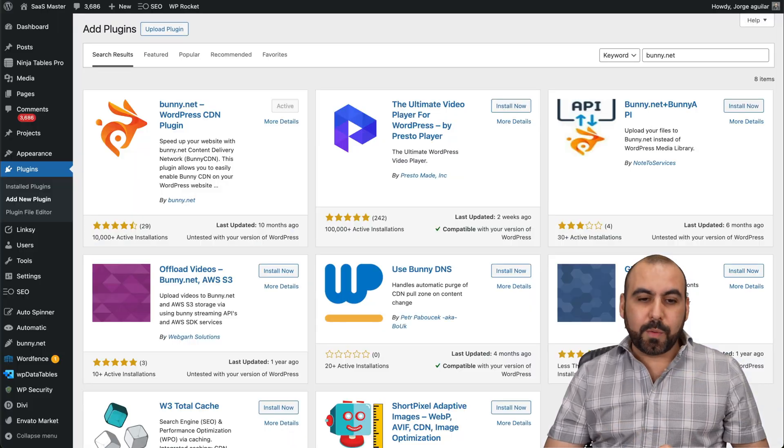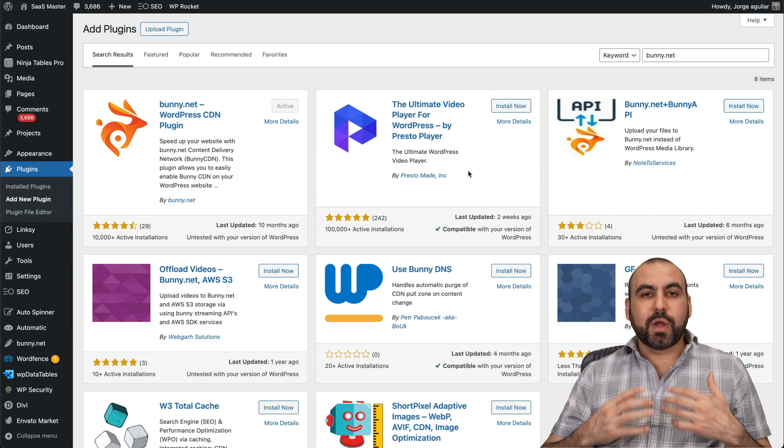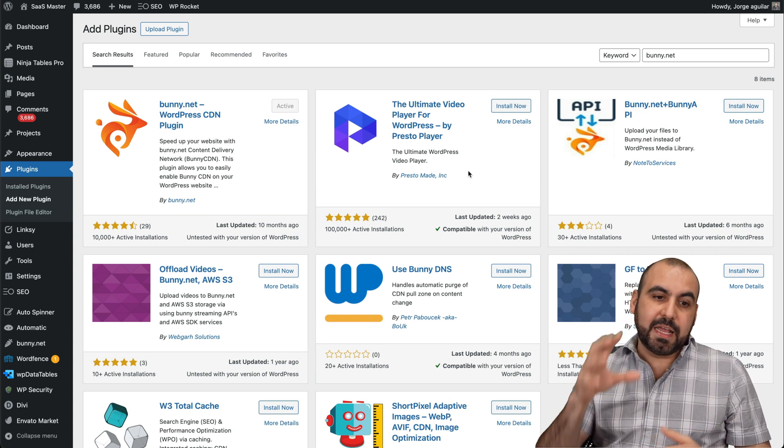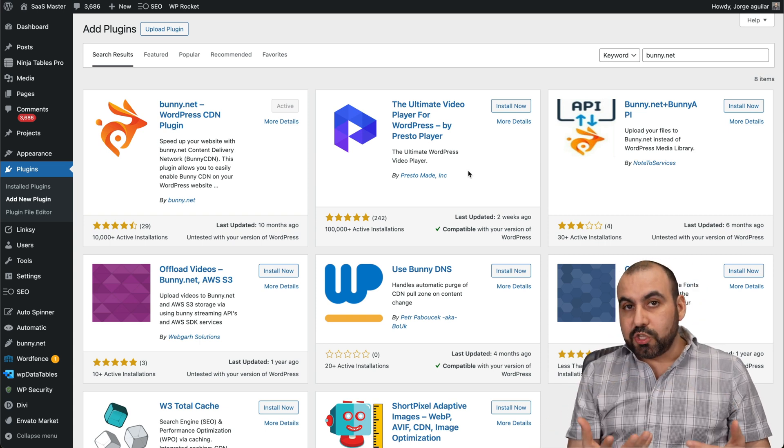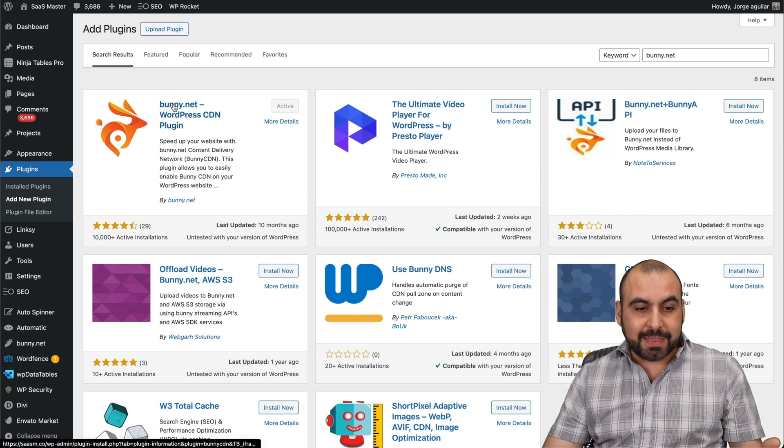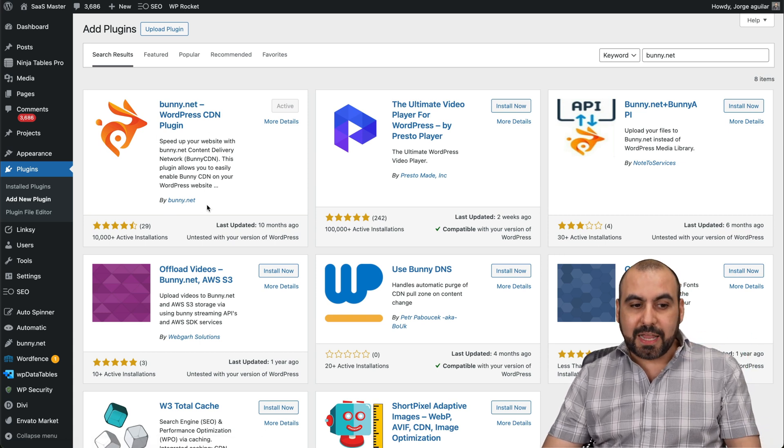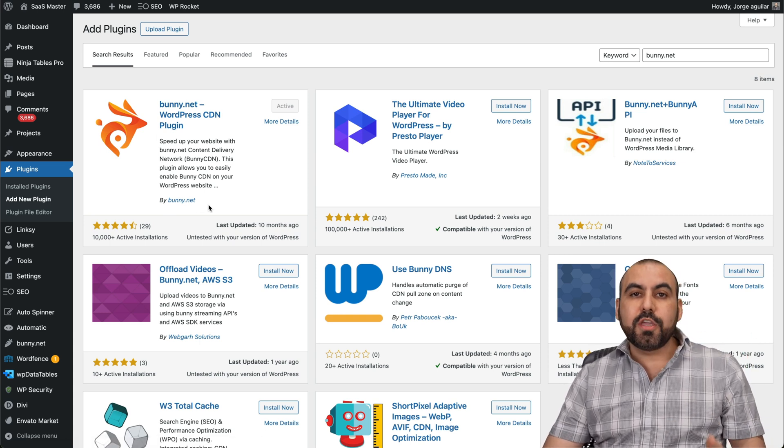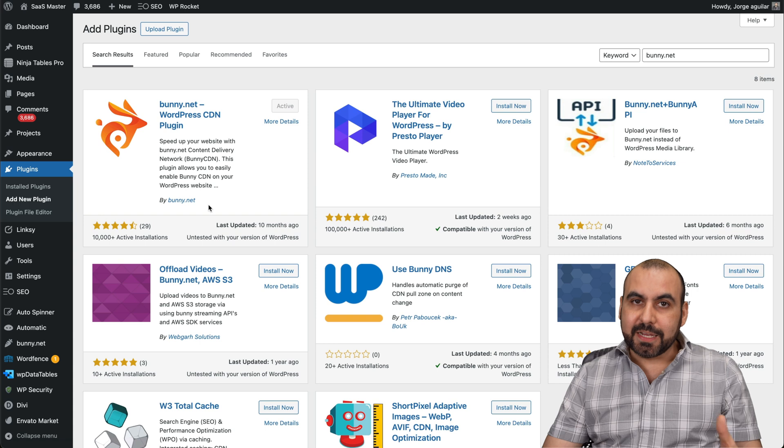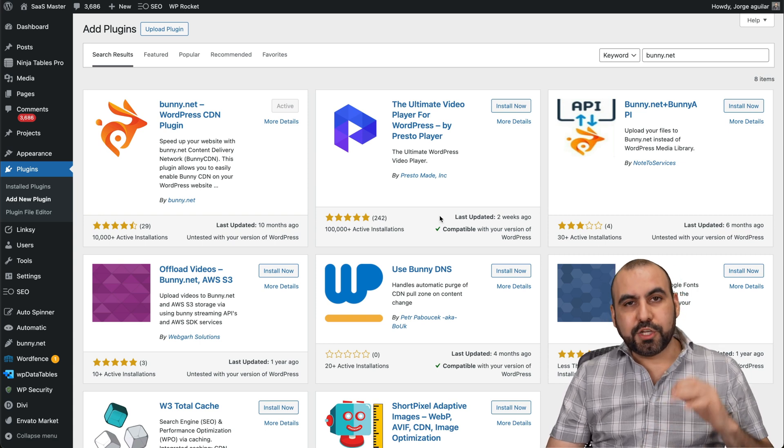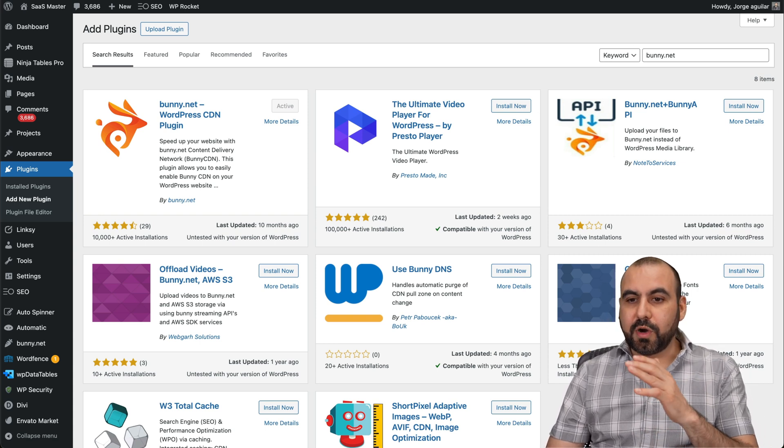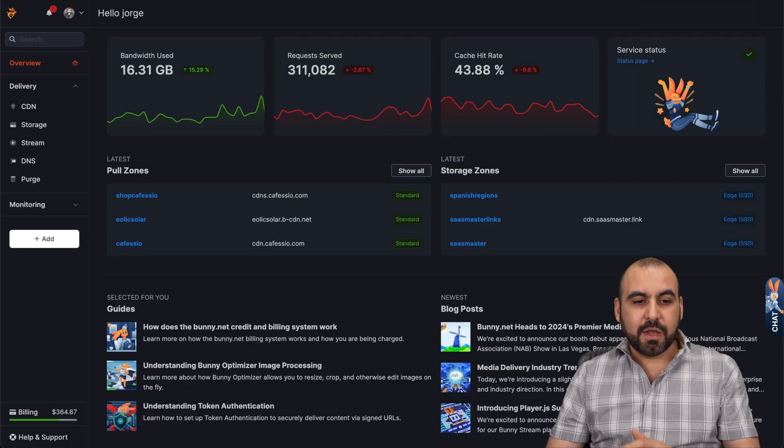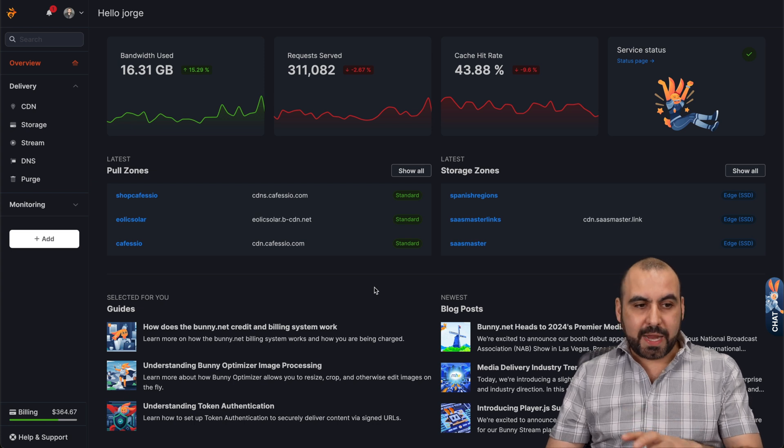So let's jump over to the WordPress site. Like I said, we're going to be able to install our Bunny CDN on a WordPress site. Now, there's two ways to do this. You can install the plugin that's a dedicated plugin from bunny.net, or you can use your cache plugin to enable it there. I'm going to show you both ways here. Let's jump over to our bunny.net, and we're going to be able to create the pool zone right here.